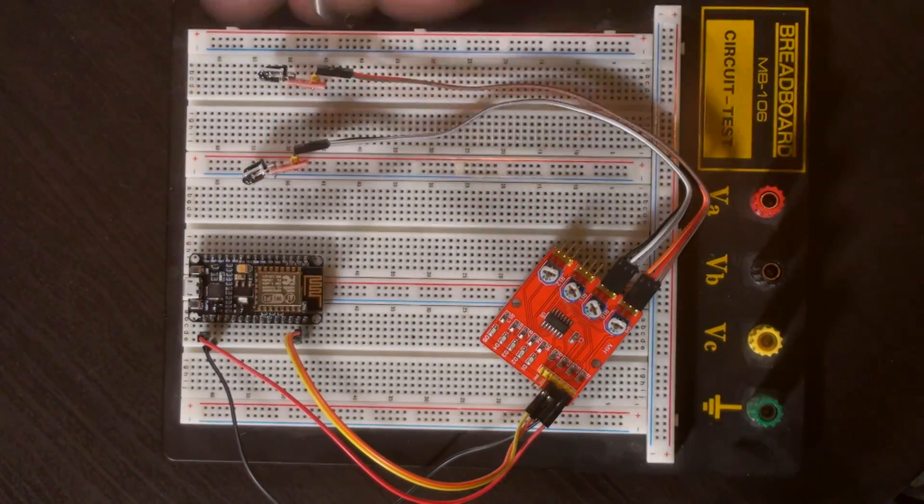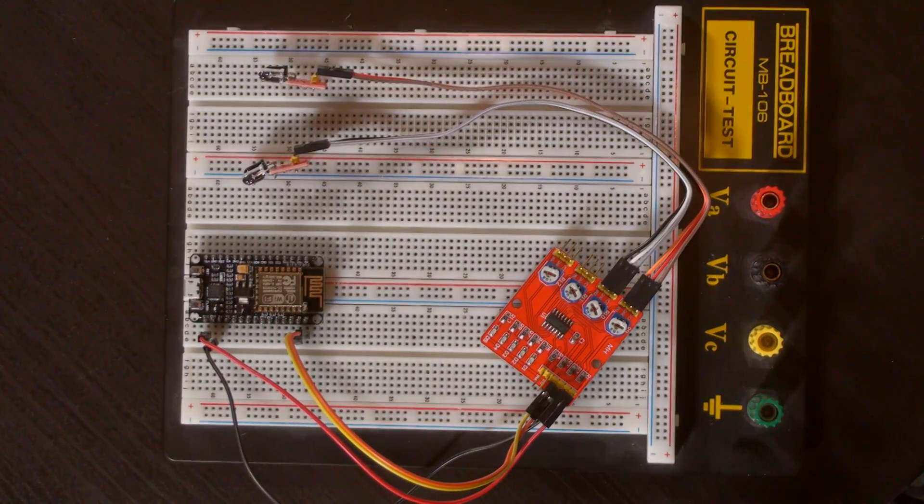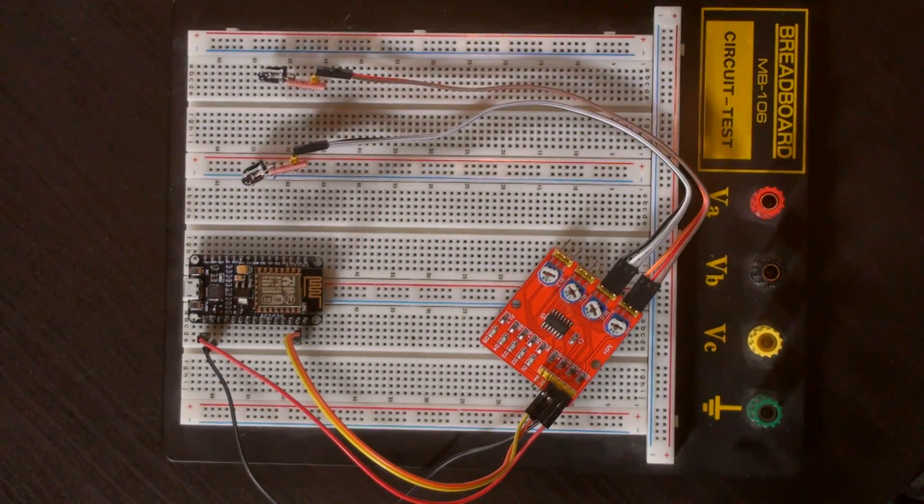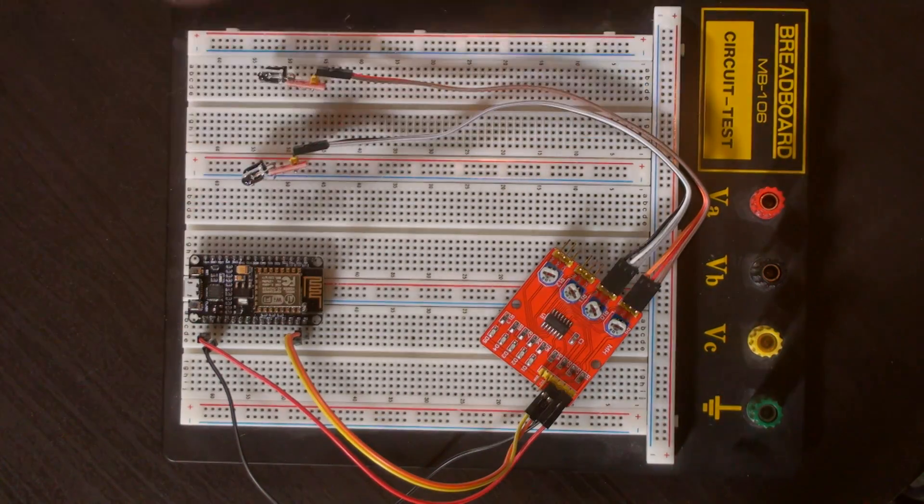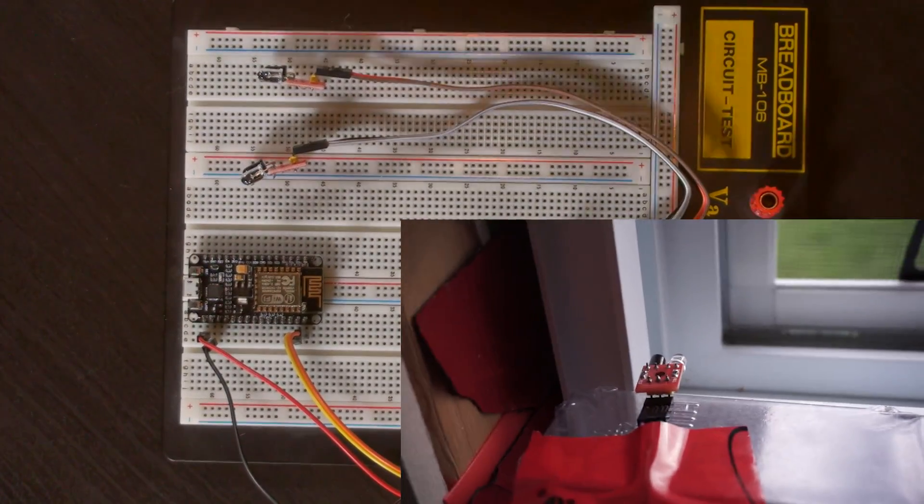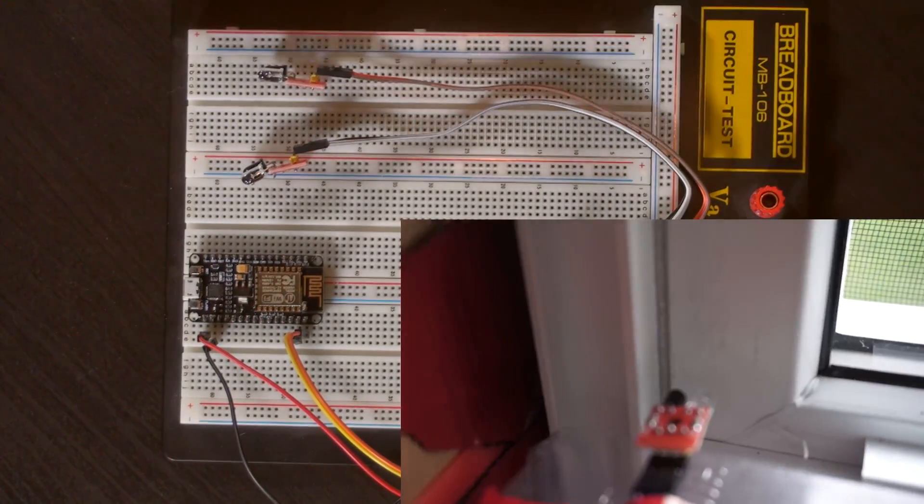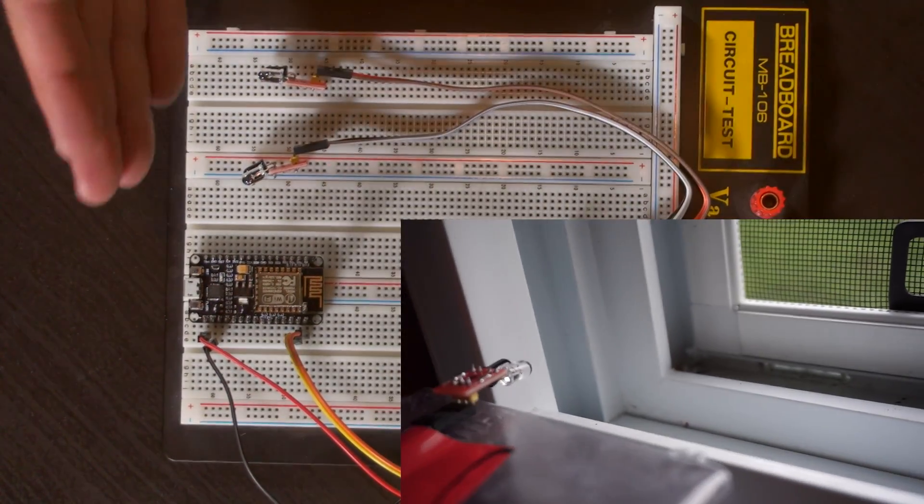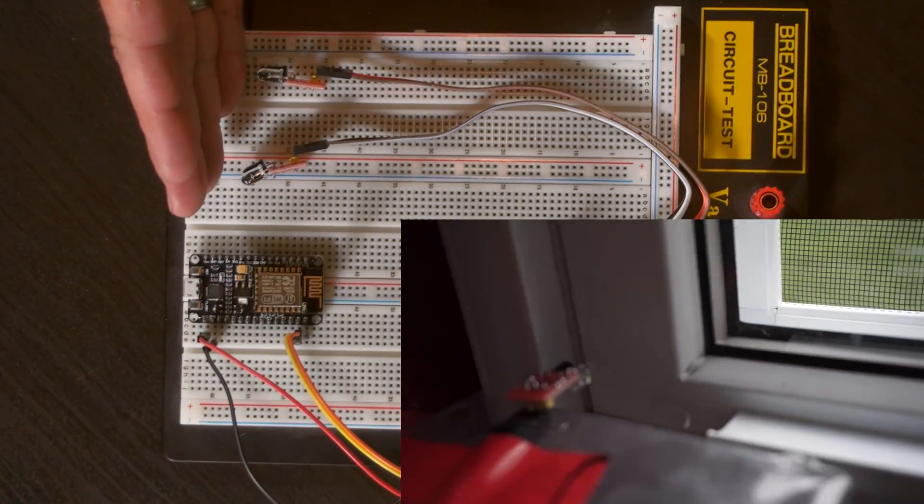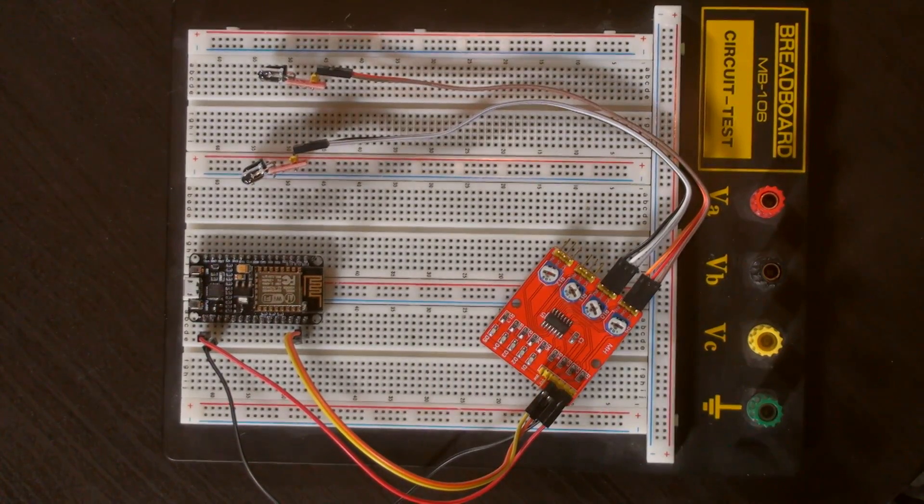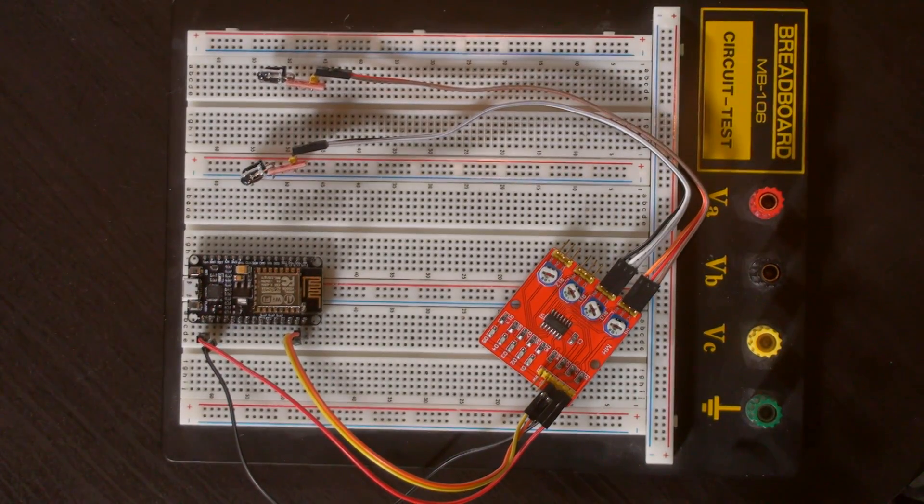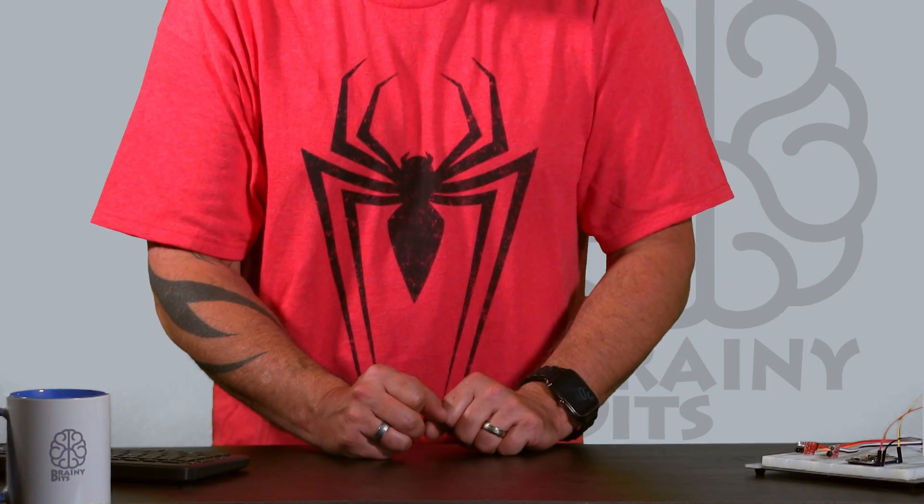What we're gonna do is program the NodeMCU to actually create a webpage that we can access from inside the house and see if the windows are open or closed. If you look here, the way I'm gonna set up the sensors, they're gonna be in front of the window. So when it's closed it's actually blocking the sensor, so the sensor is triggered. When the window is open, there's nothing in front of it, so that way I know if it's open or closed.